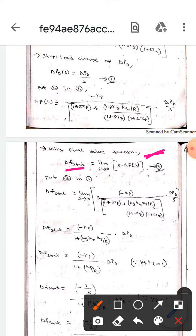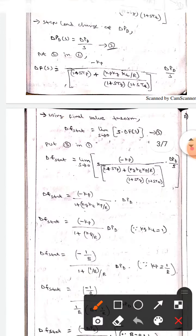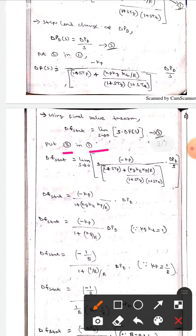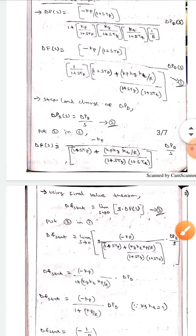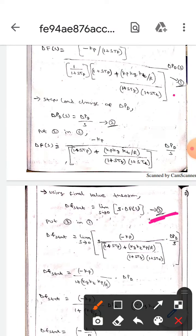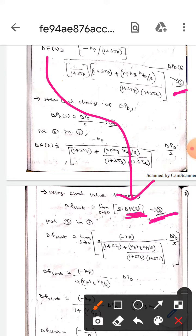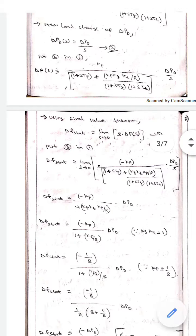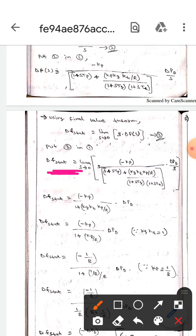Here we will substitute equation three back into equation one — in place of the delta_f steady-state value we will put the limit expression. Then we will get the delta_f steady-state value. If we simplify this whole equation, we will get the following result.